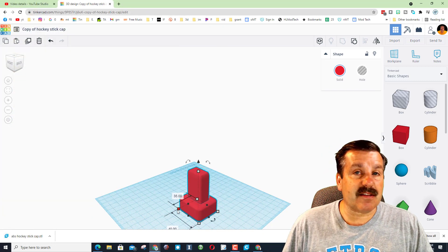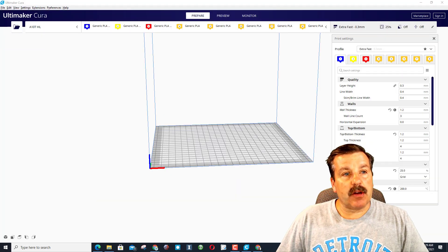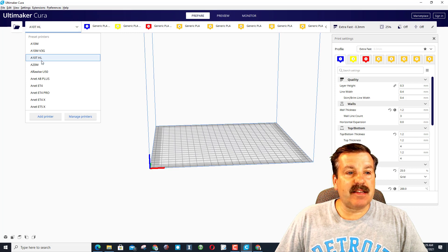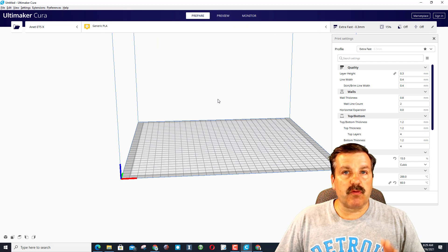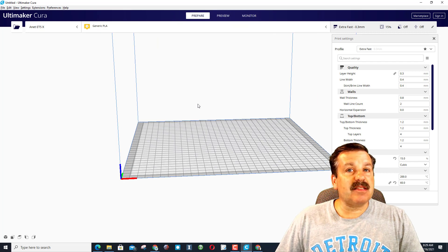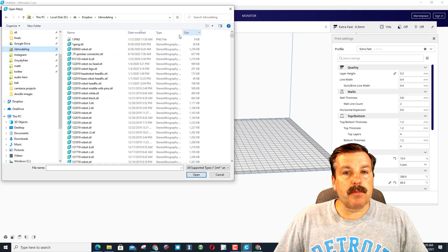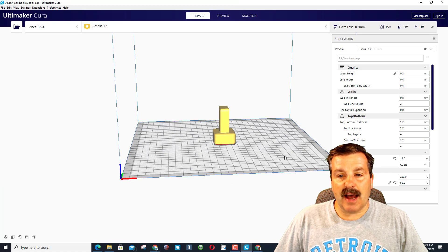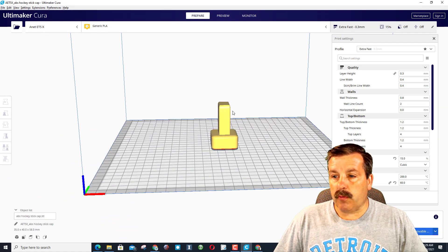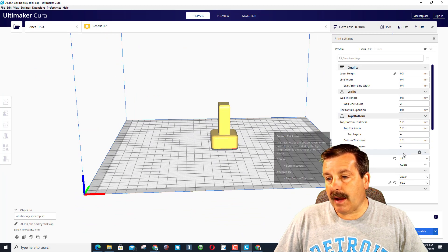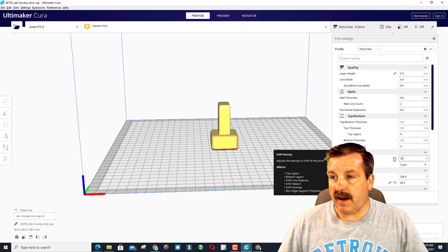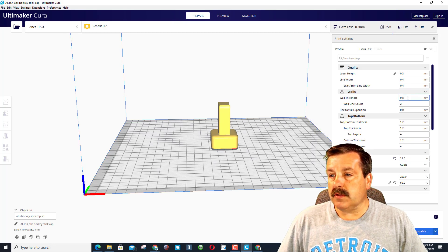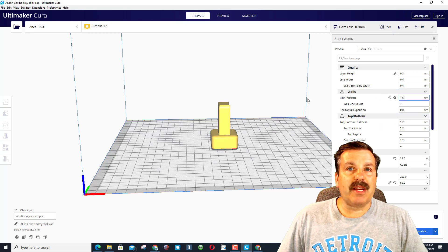Alright friends, so here we are in Cura and you can see I've got many printers loaded. This is my A10T and we need to switch to the ET5X. This is one of the sweet things about Cura is you can run one computer that slices things for all your printers. Let's find that file. Remember it was in 3D modeling. If we sort by date, there's my ABS hockey stick cap. When this comes in, we are going to want it to be sturdy, so instead of my infill of 15, I'm going to do an infill of 25. This time I'm also going to change my walls instead of 0.8. I'm going to change it all the way to 1.6 so there's four layers.